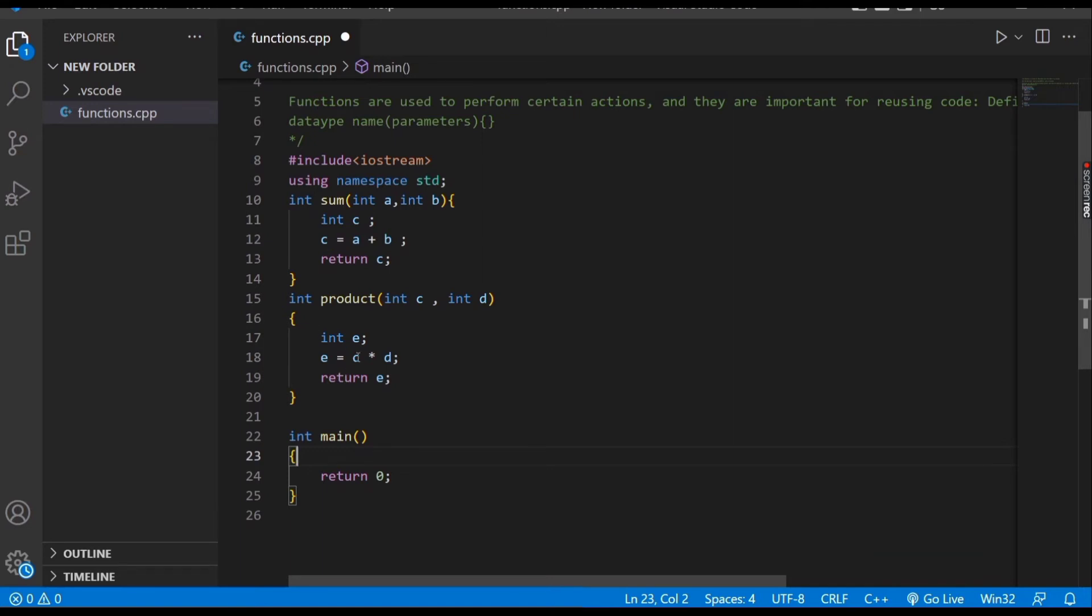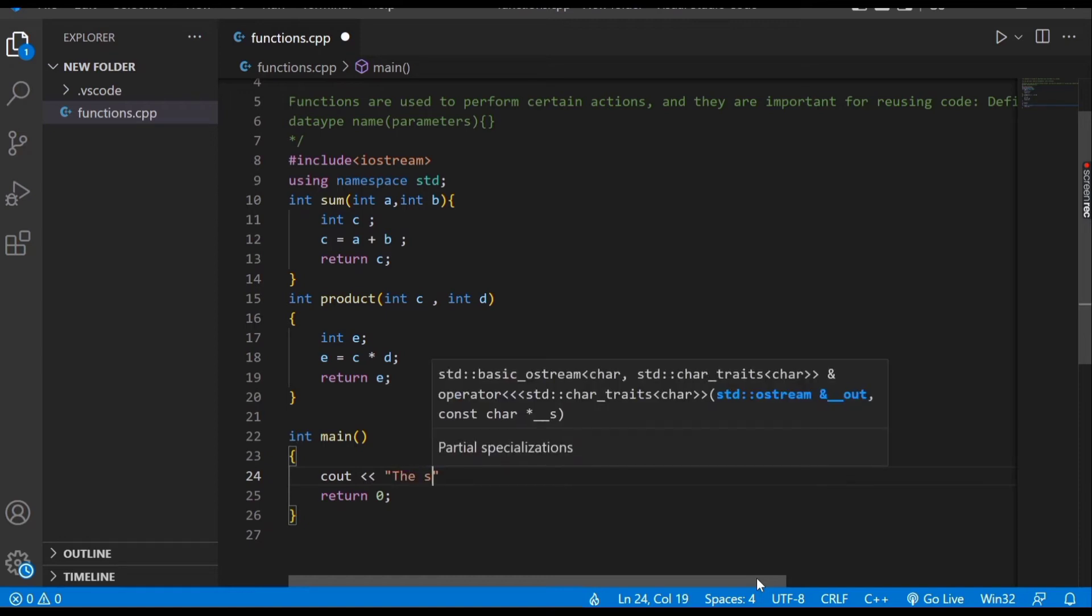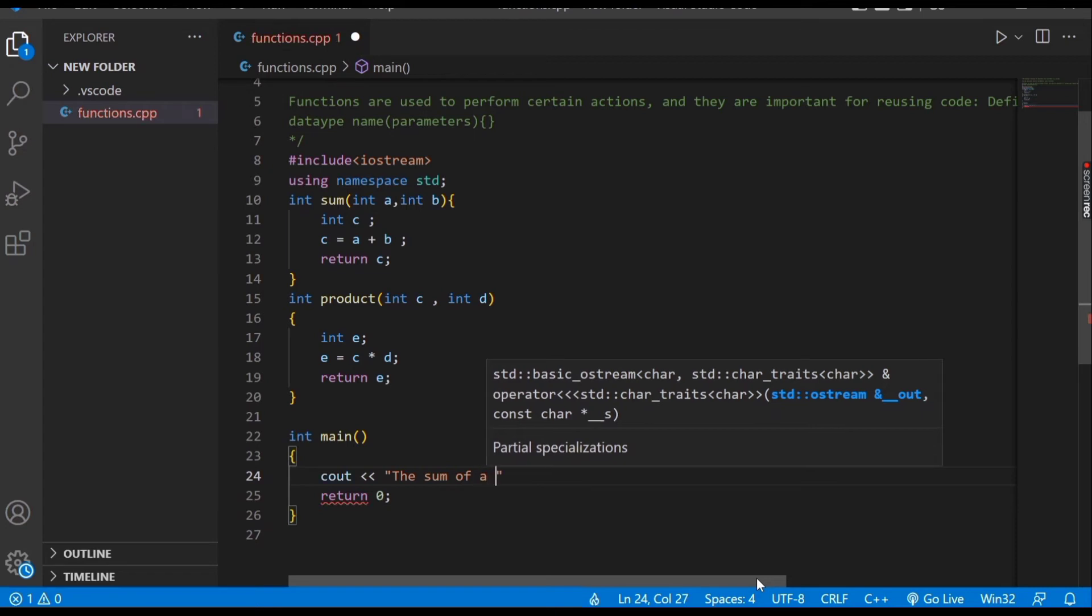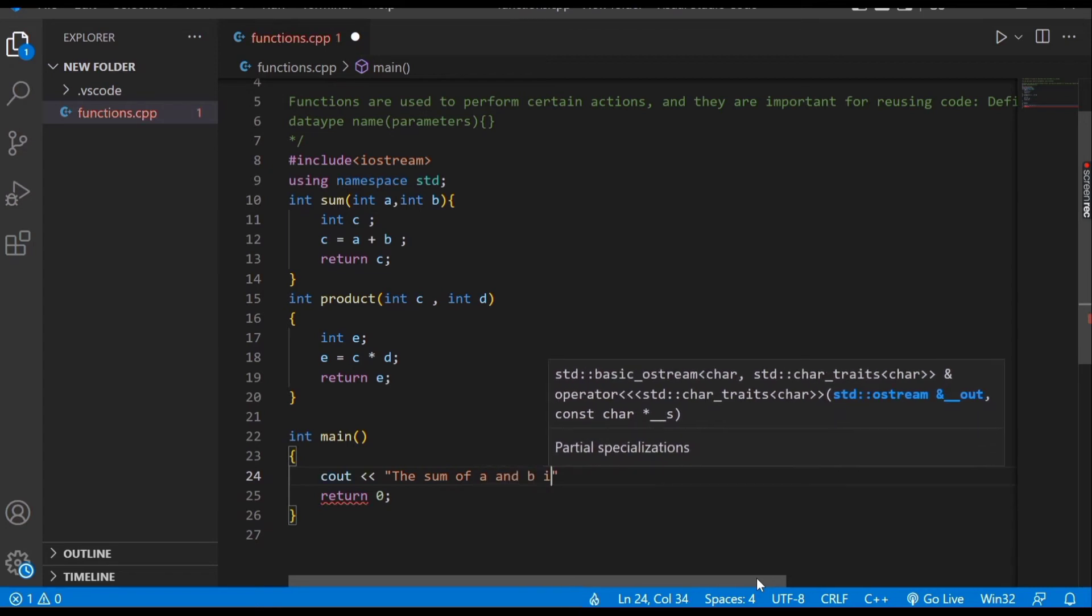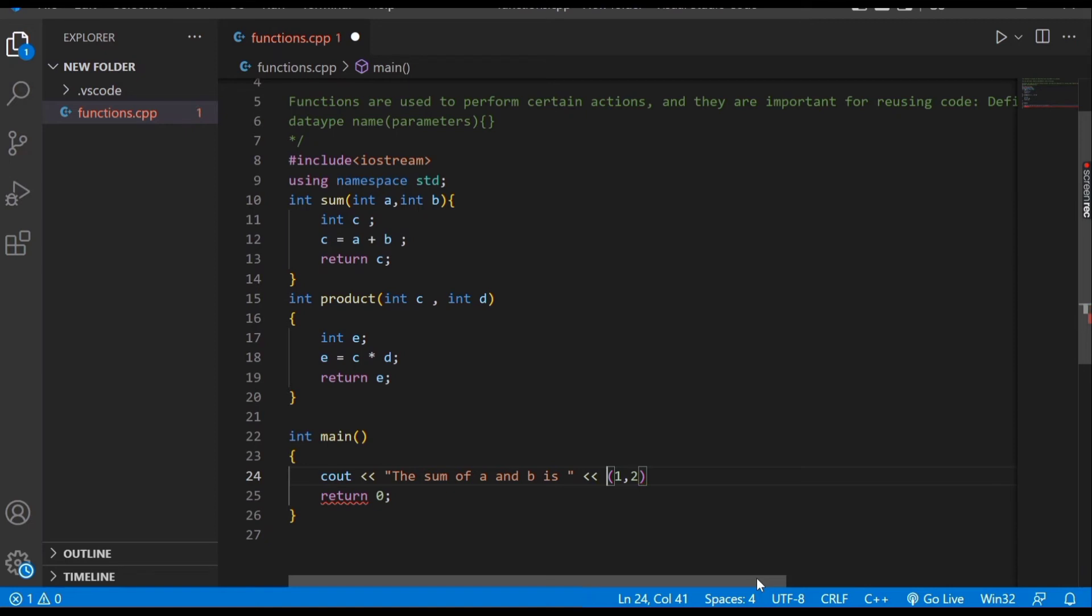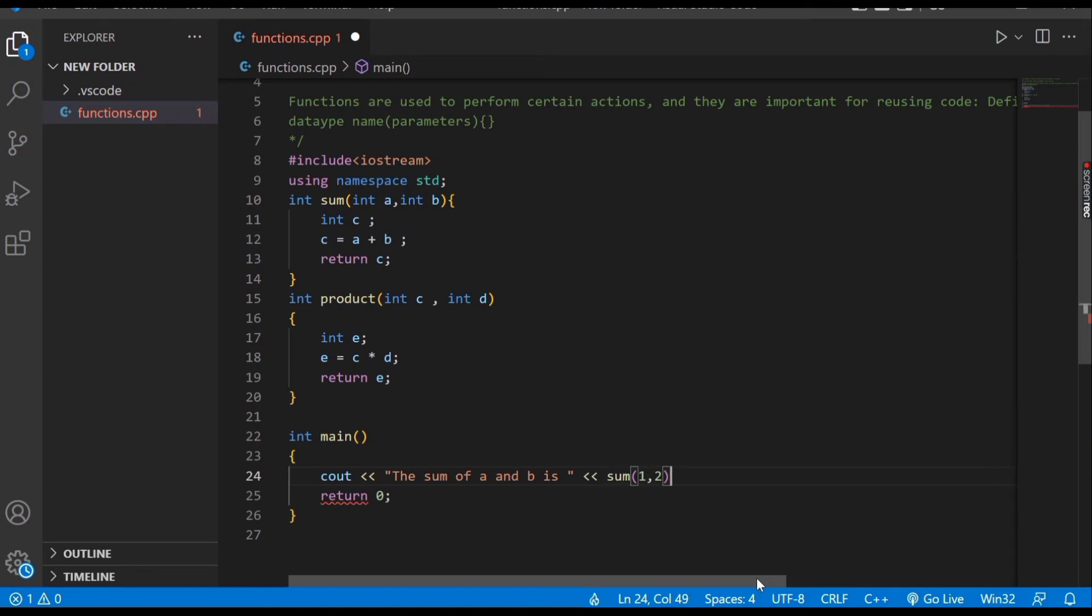Now we'll see how to call them in the main function. We cout: 'the sum of a and b is', and we pass the values 1 and 2. We call our function by writing the name of the function, sum, and this is how our function is called.